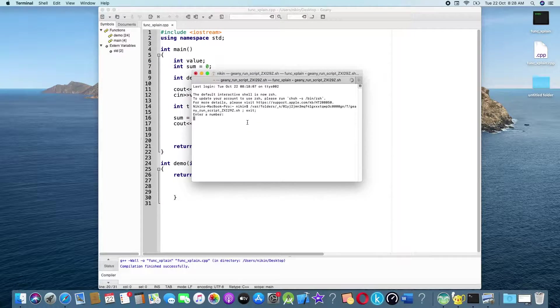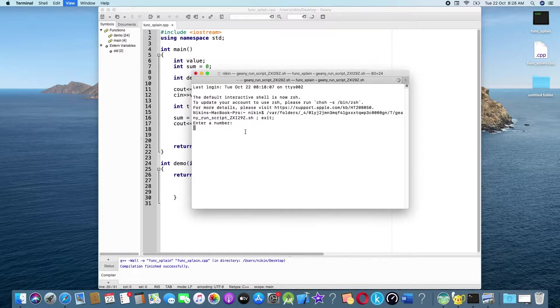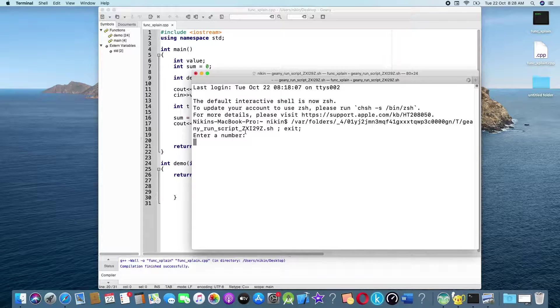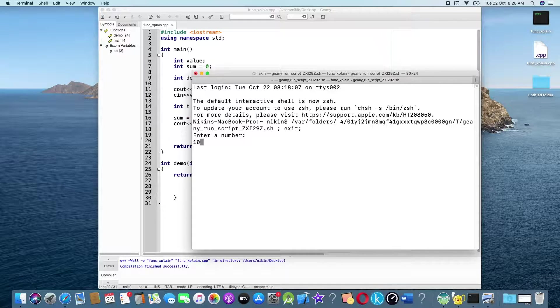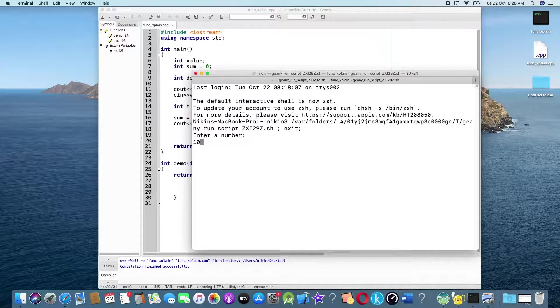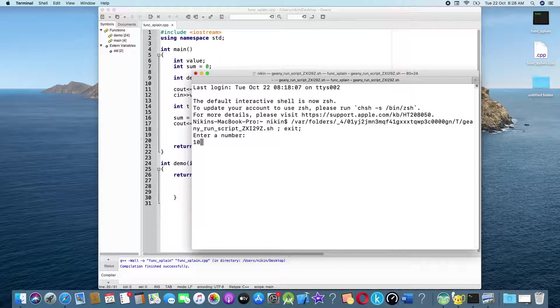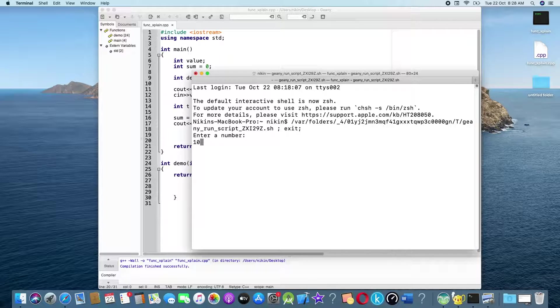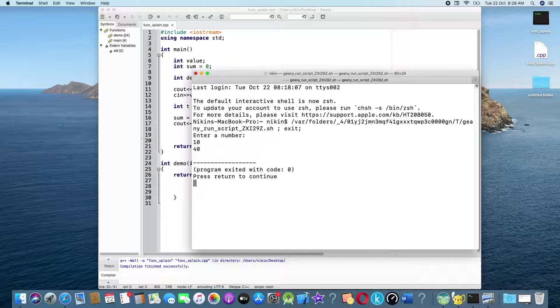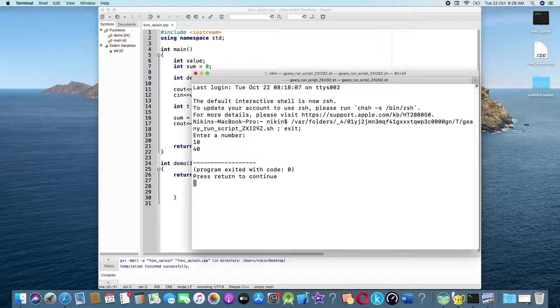Enter number, I will enter 10. 10 plus 10 equals 20, 20 into 2 equals 40. Answer is 40.